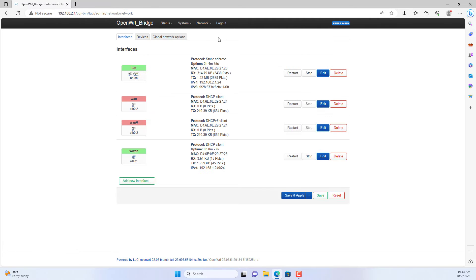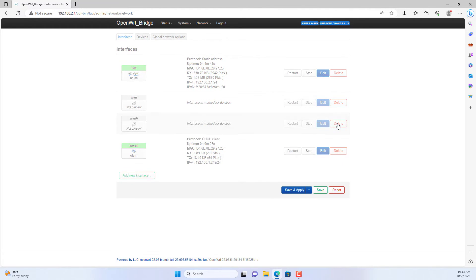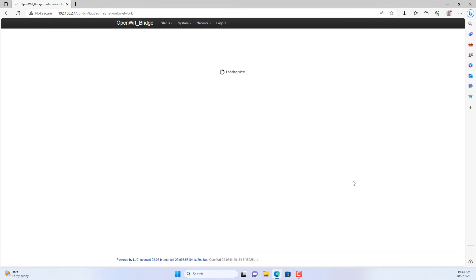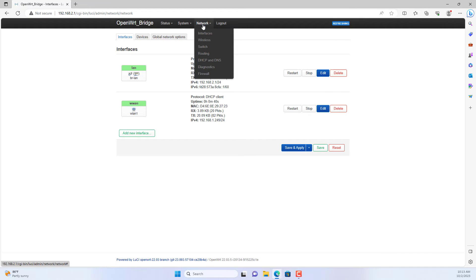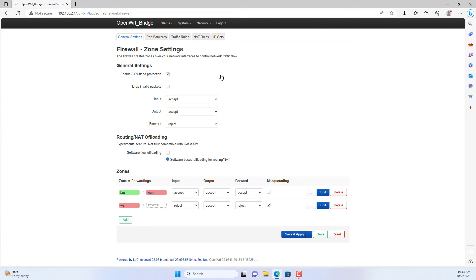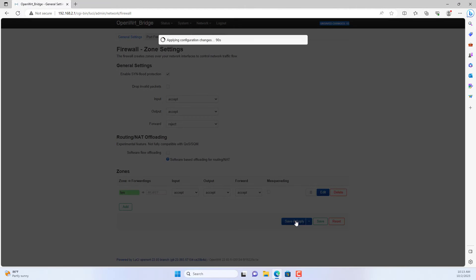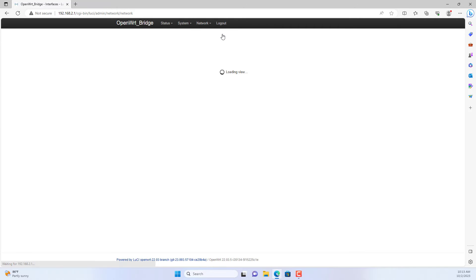Because I use this router in bridge mode, I will delete the WAN interfaces. Next I will delete the WAN zone in the firewall configuration. So this router becomes transparent in my network.